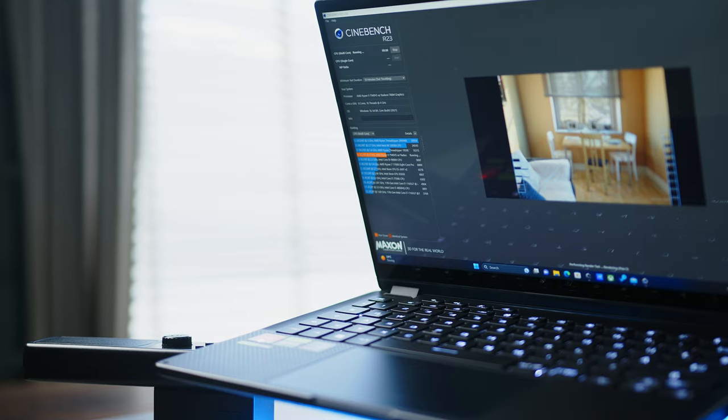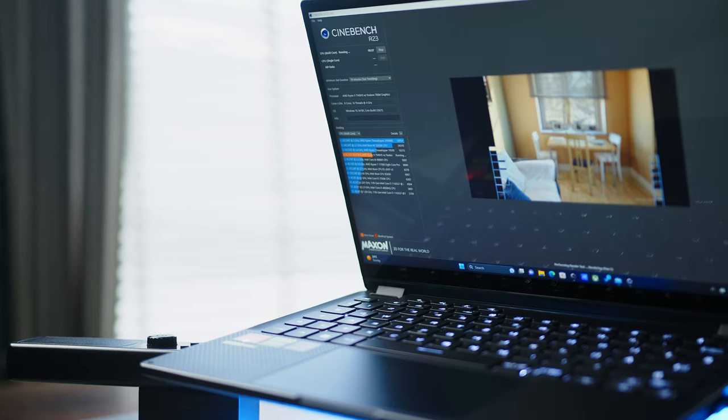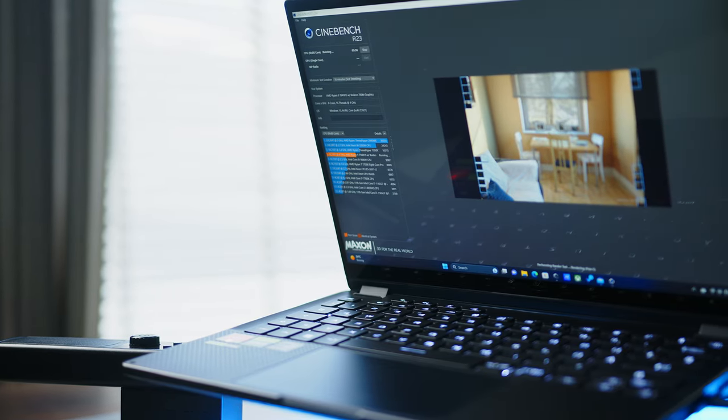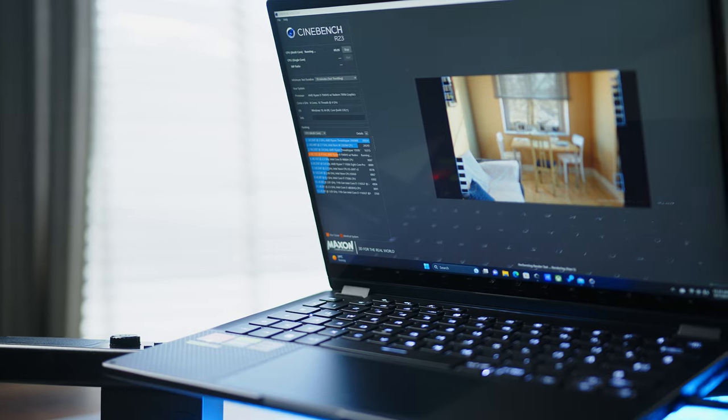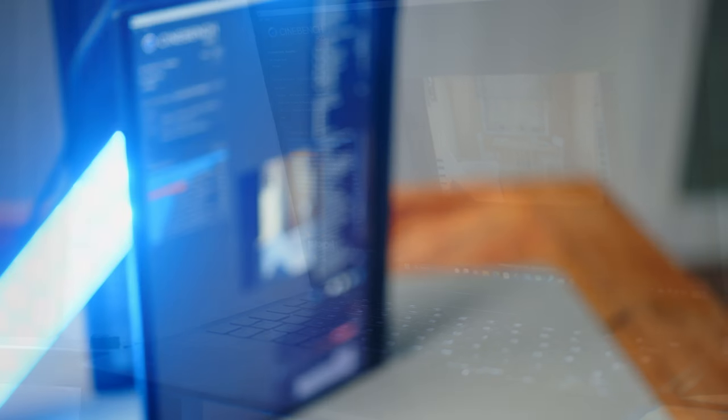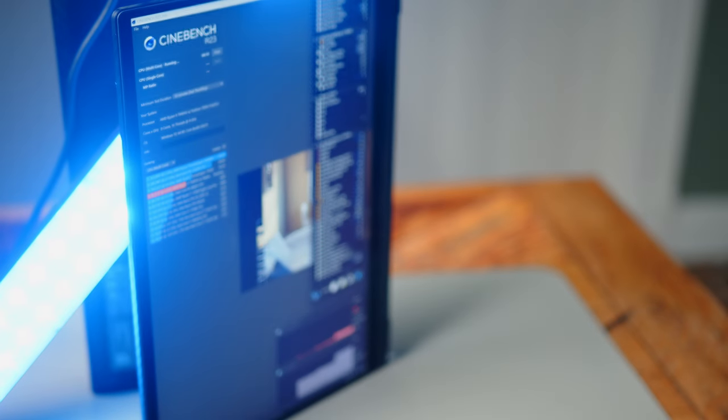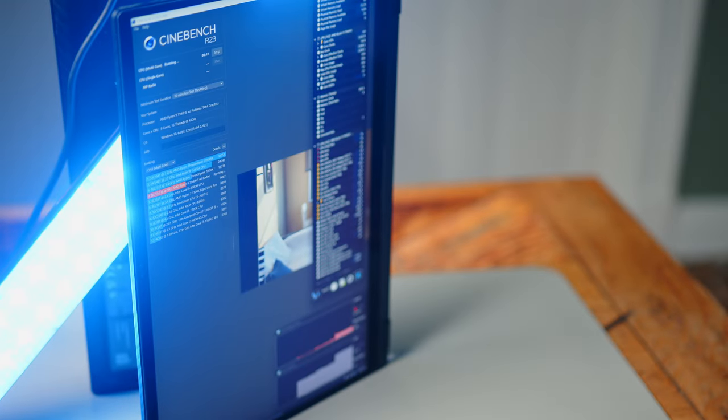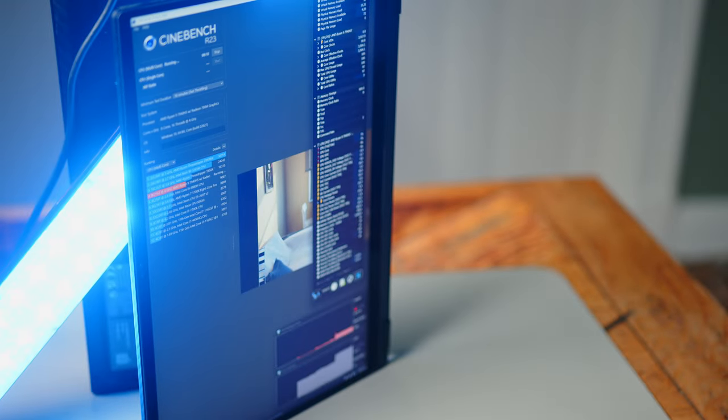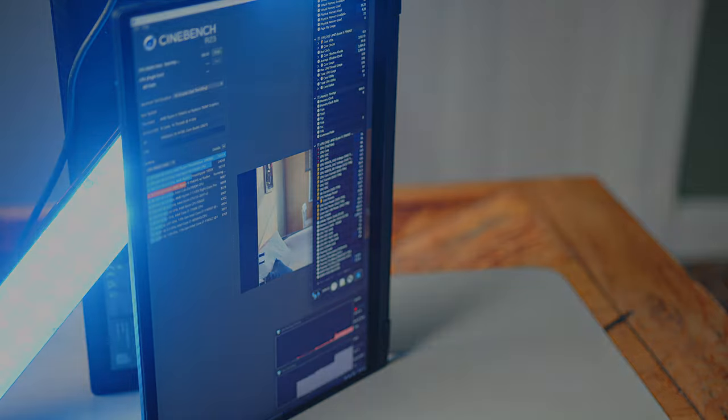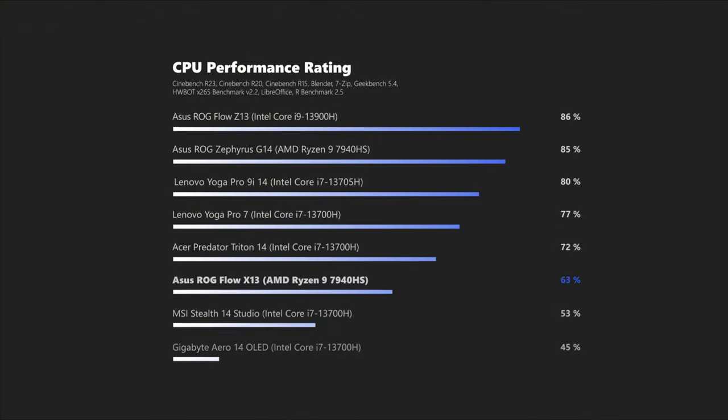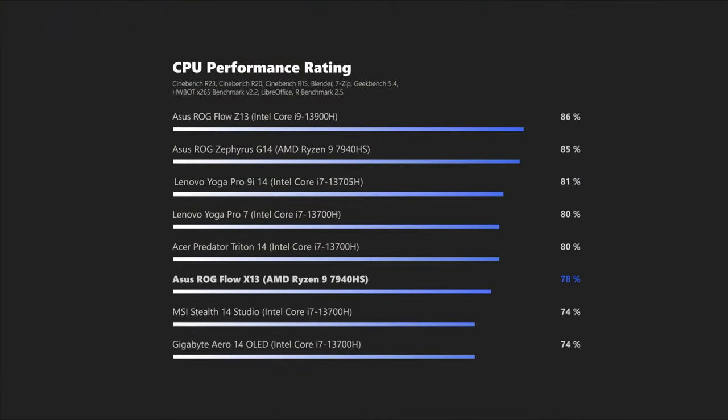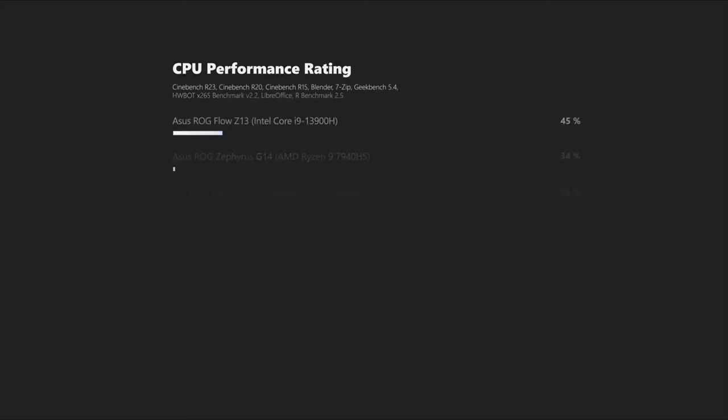In the CPU department, the Flow comes with AMD's Ryzen 9 7940HS. We already know from the ROG G14 and the Blade 14. It cannot quite keep up with its bigger brother and some competing notebooks with Intel's i7-13700H, for example, are also ahead. But if you keep the form factor for the X13 in mind, it's a very solid performer.